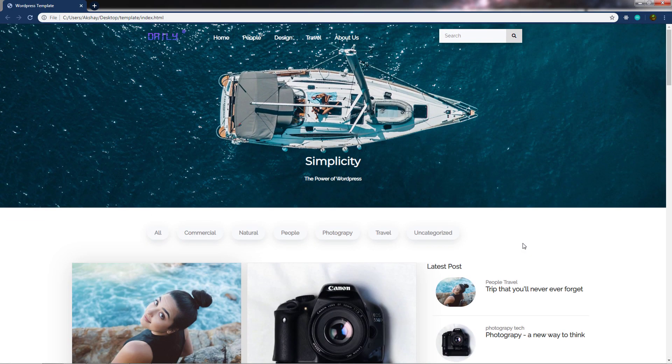Now the time has come to learn how to become a WordPress theme developer. In this section, I'm going to show you how to convert this HTML template into a WordPress theme, so you can create your own WordPress template easily.